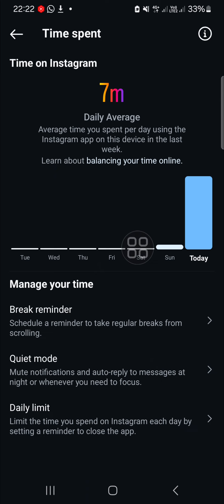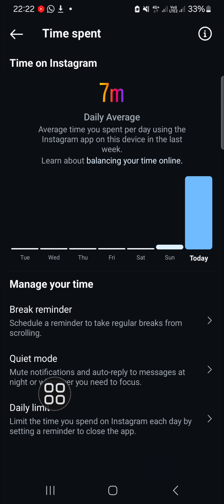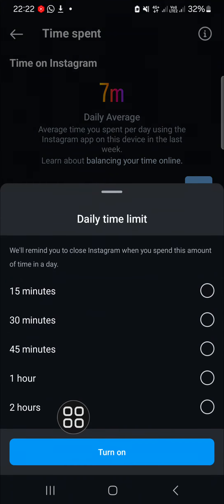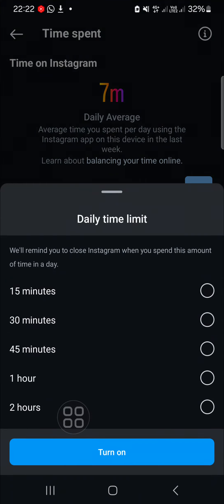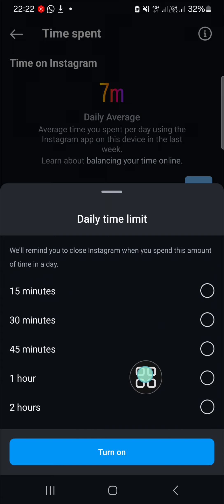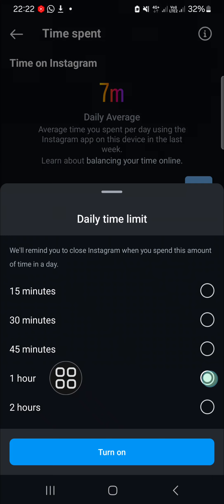Here you will be able to set the daily time limit on your Instagram. You can limit the time you spend on Instagram each day by setting a reminder to close the app. Click on it and choose the duration — for example, I'm going to set it to one hour for each day.